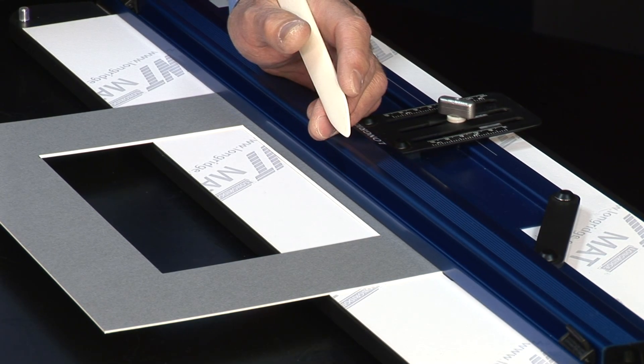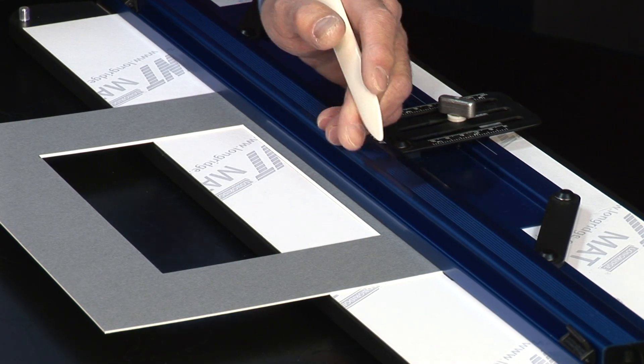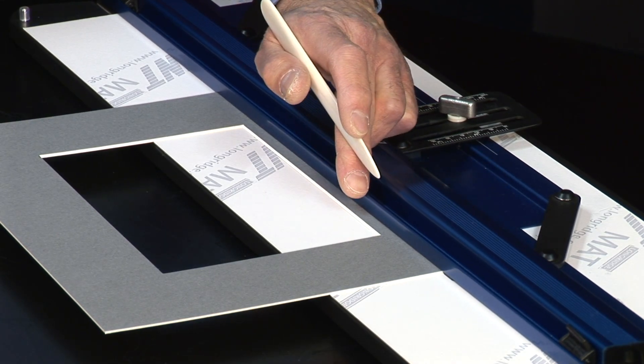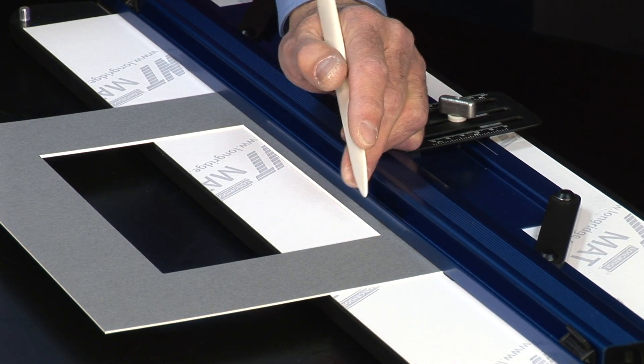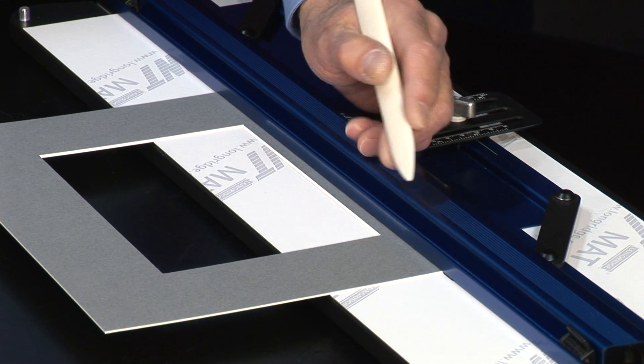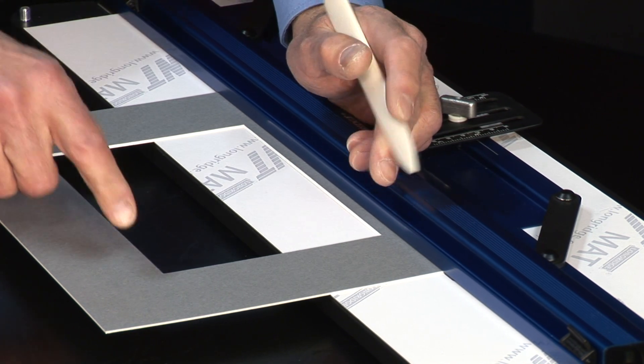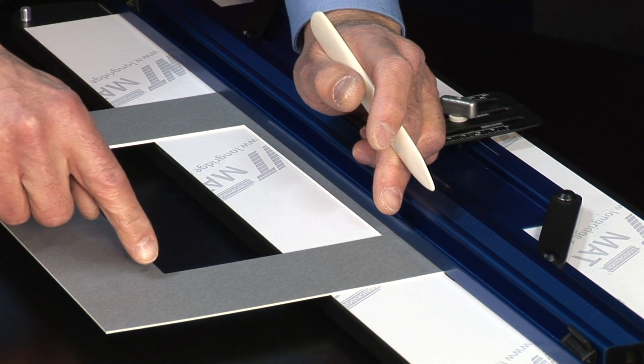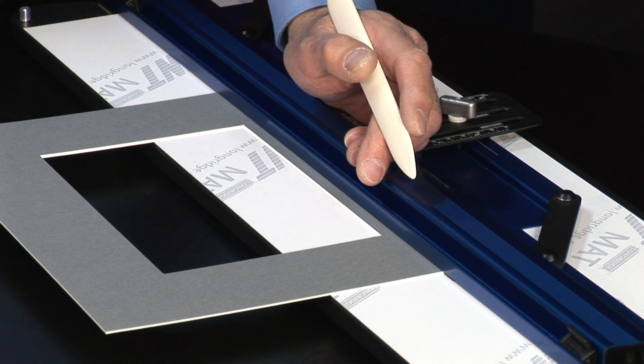The burnishing bone is really useful for embossing the surface of the cut mount. I've marked the four corners with the long ridge corner gauge.